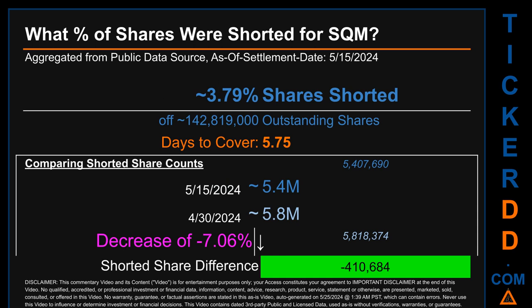What percentage of shares were shorted for SQM for the two-week period ending on settlement date May 15, 2024? About 5.4 million shares of SQM were shorted out of a total of approximately 142.8 million outstanding shares. Therefore, SQM has a short interest of roughly 3.79%, calculated by dividing the number of shorted shares by the number of outstanding shares. Days to cover is 5.75.